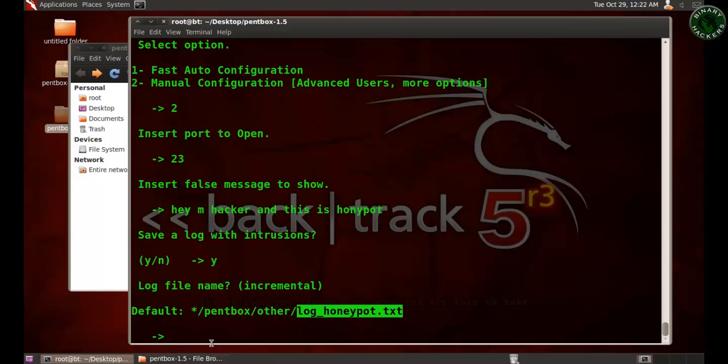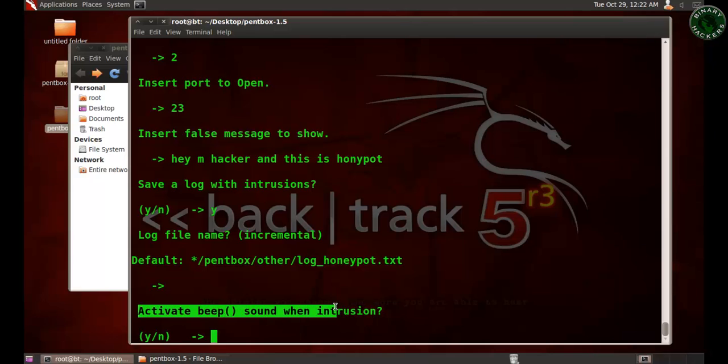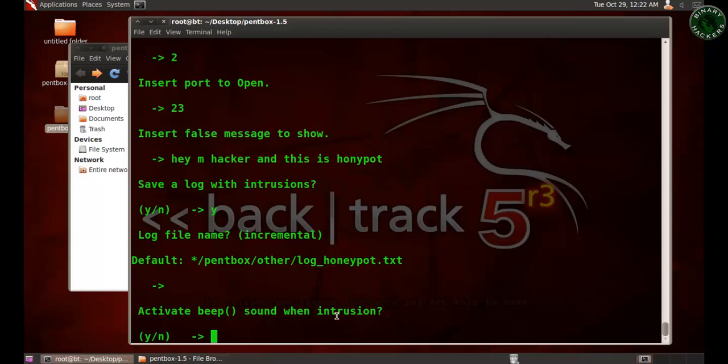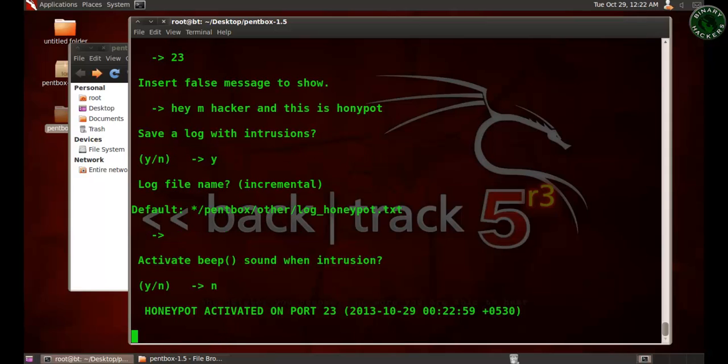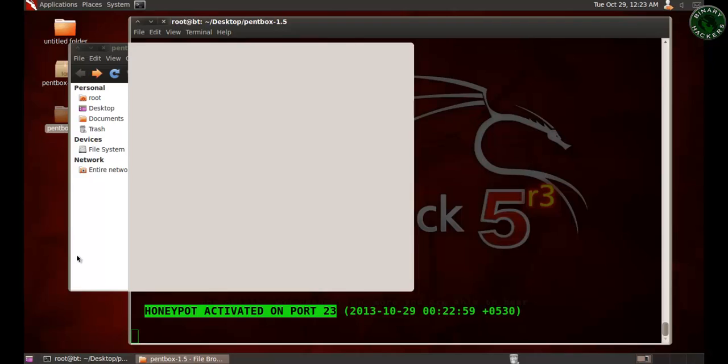I'm going to use the default, I'm not changing this file name, so I'm leaving it default. Press enter. Now it asks you for activating beep sound when intrusion. I'm not activating that sound. If you want, you can use yes. Every time when an intrusion is detected or someone connects to the system, it will sound a beep. Okay, so honeypot is activated on port 23 on this machine.